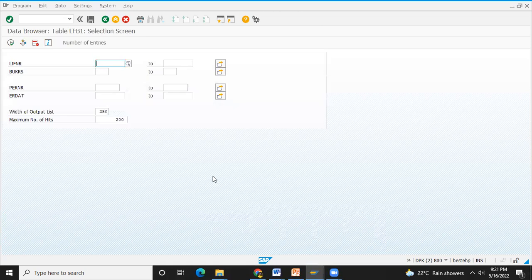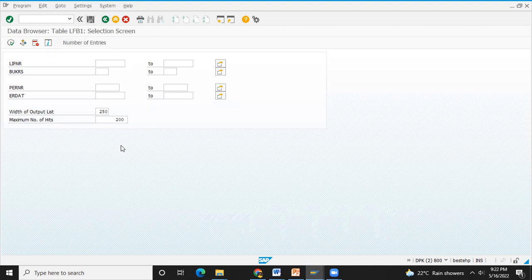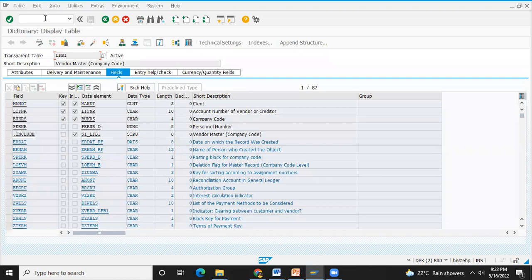The ALV report and normal report — the difference in the ALV report is the look and feel is better. LFB1 is the transaction, LFB1 is the database table — we have the data and we have the program.